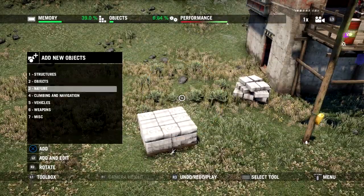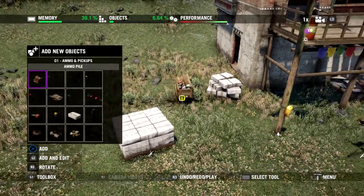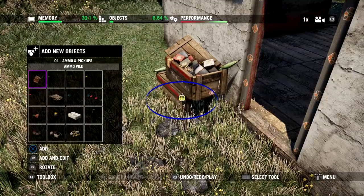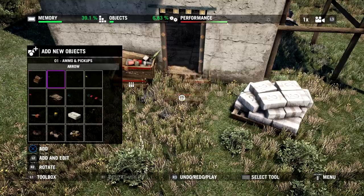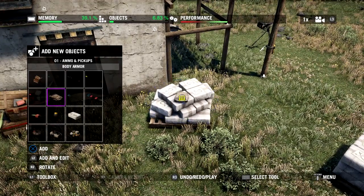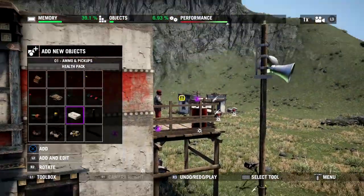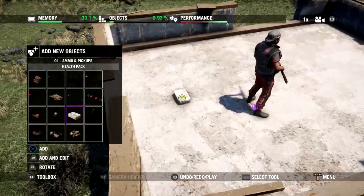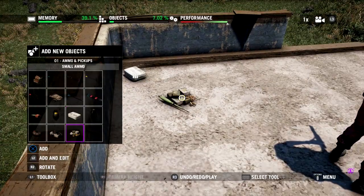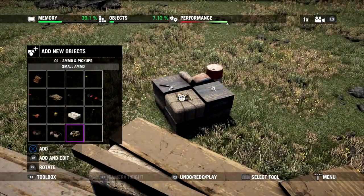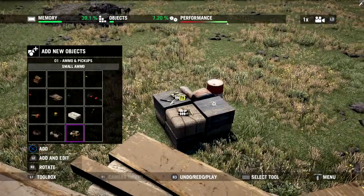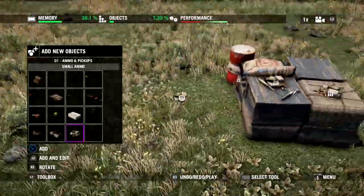We've got guns — now it's time for some ammo and pickups. Going into the Ammo and Pickups folder, we'll start with our ammo pile, which can be used by the player multiple times to gather ammo and also explodes when shot. Then body armor — always a good thing to have. Then a health pack — keep your players alive. Let's put that one over here on the roof. And here we've got small ammo, which is the ammunition used by regular weapons like shotguns, machine guns, and assault rifles.